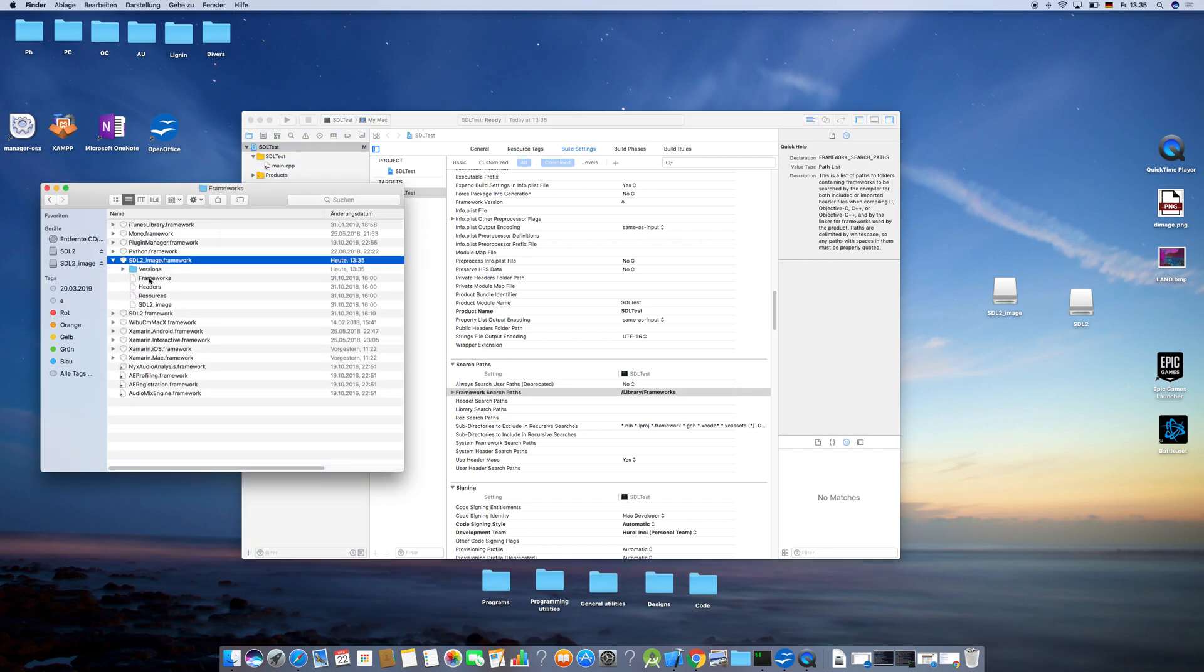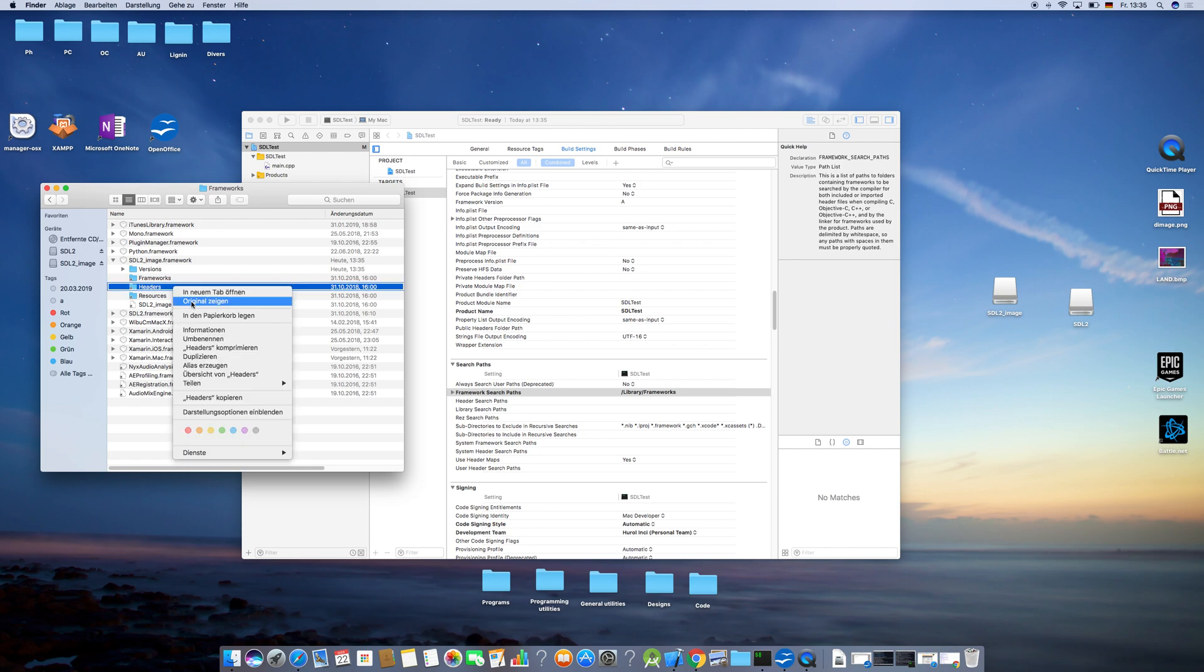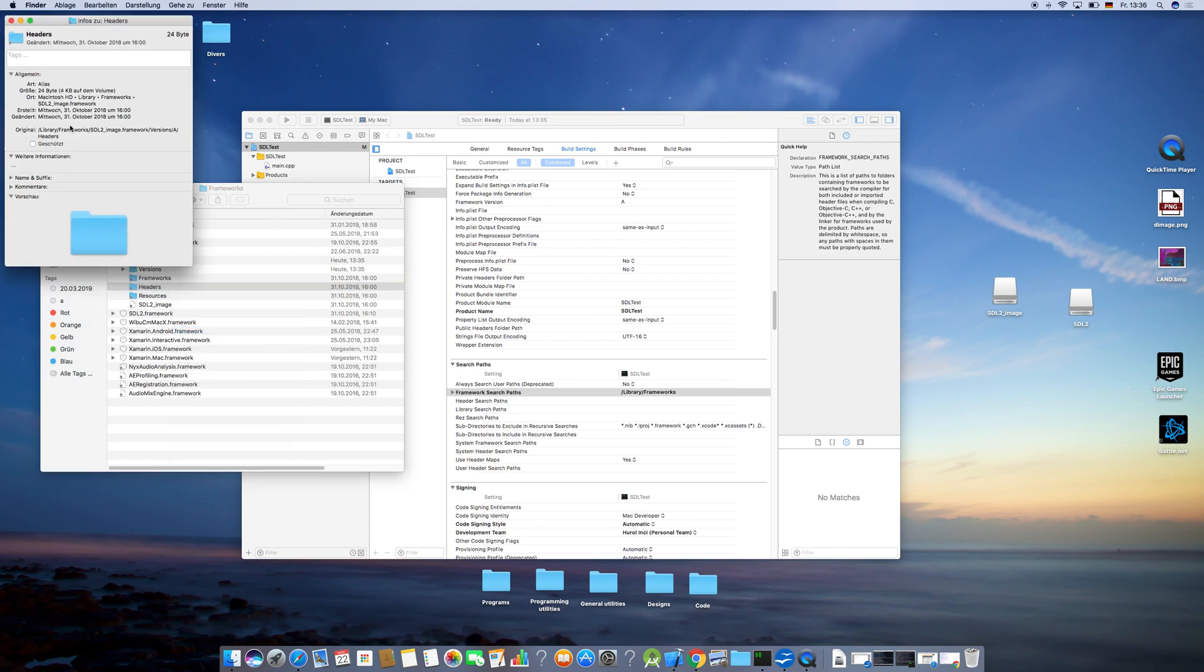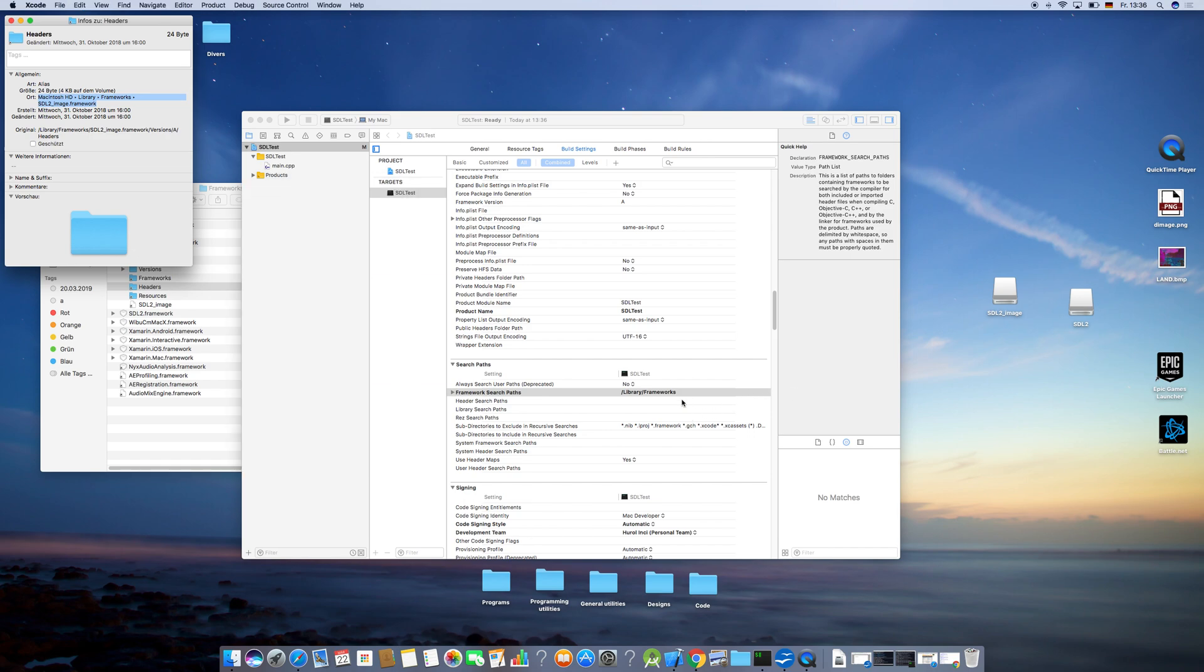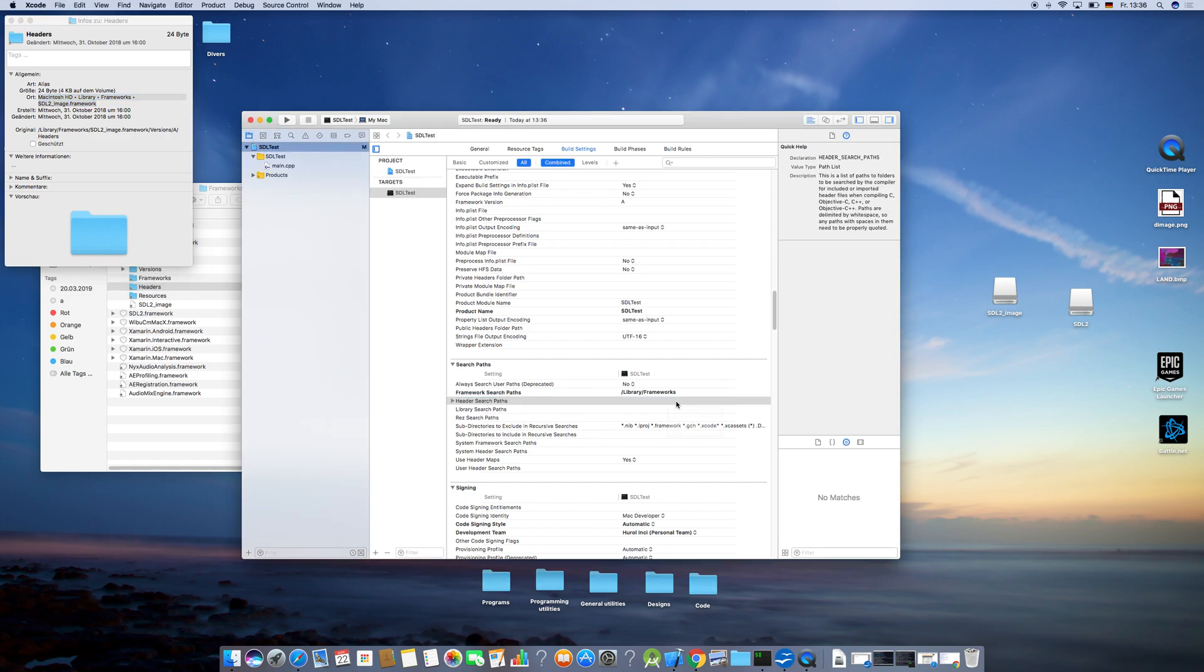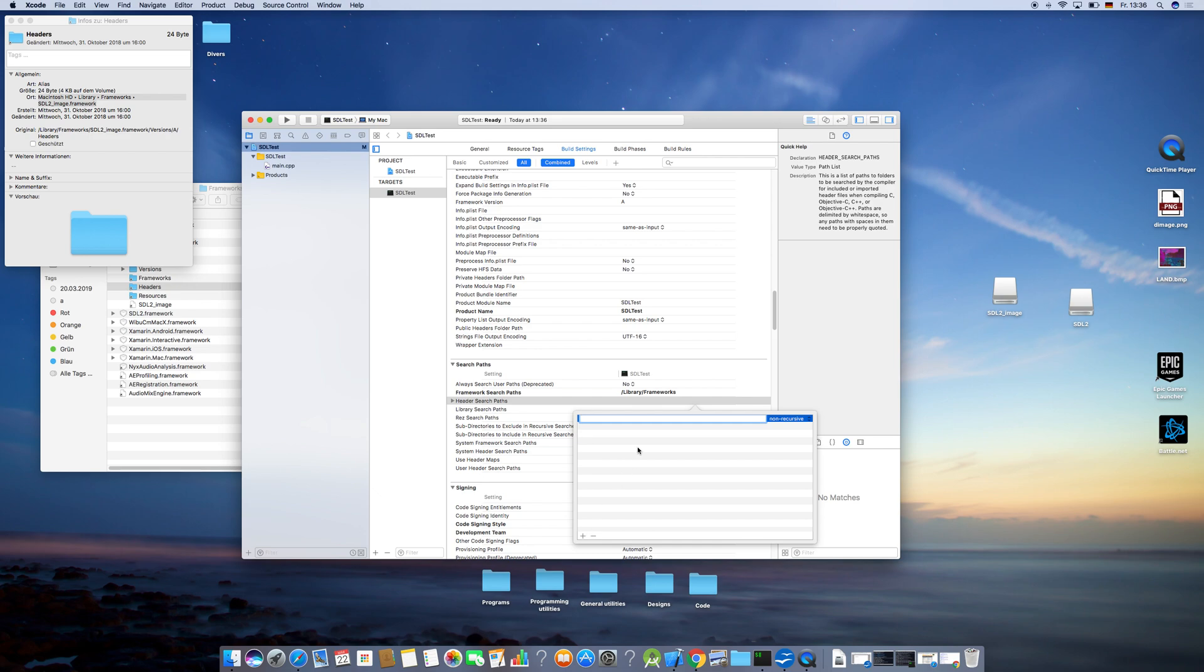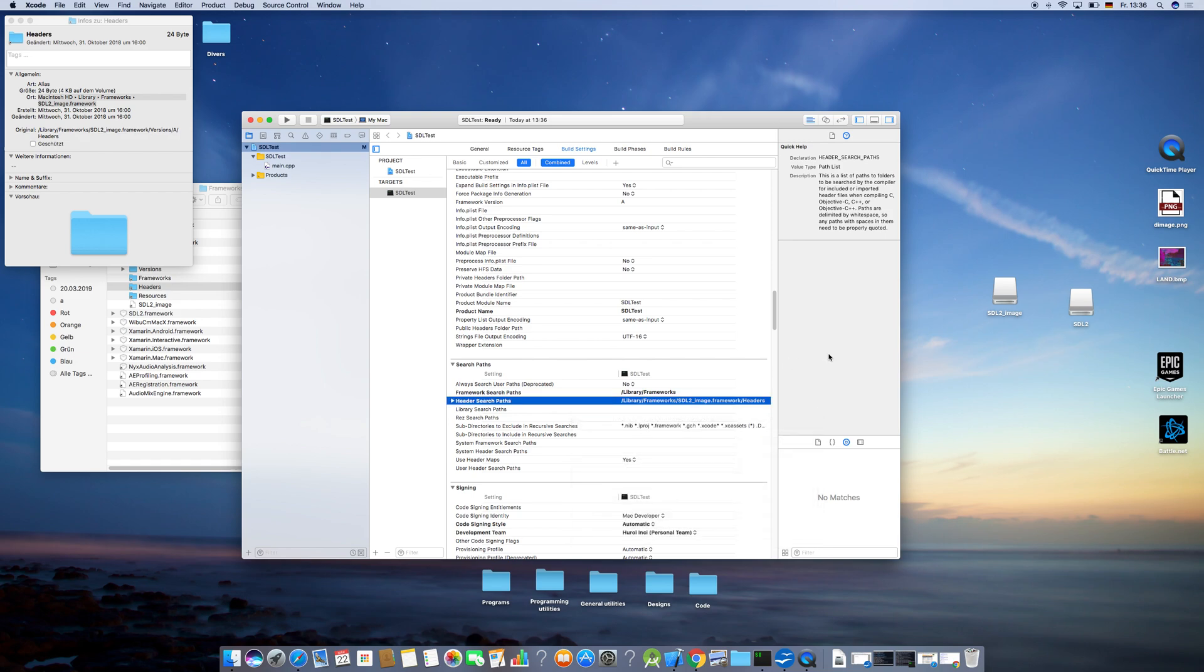For the Header Path, click on the framework to display the Headers folder, right-click on it, and copy the path. This one you're going to add to the Header Search Path. Don't forget to add 'Headers' at the end so that it actually looks inside the folder.